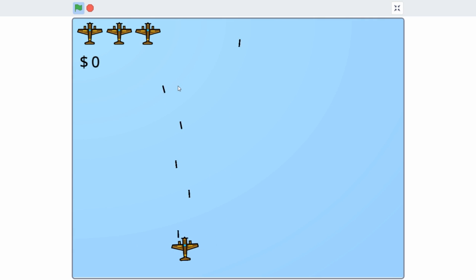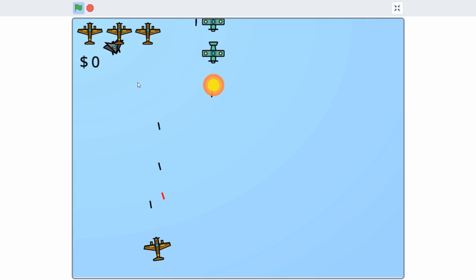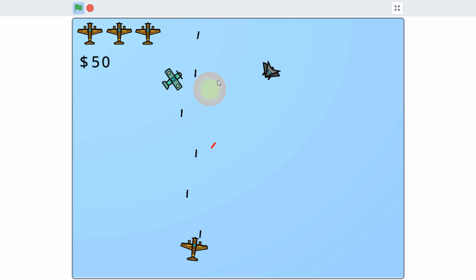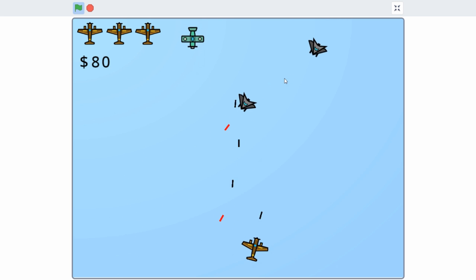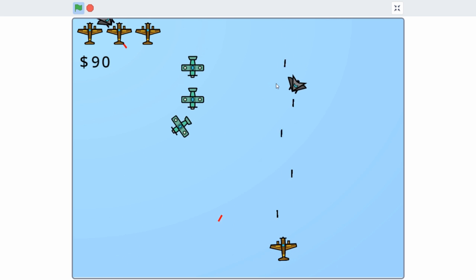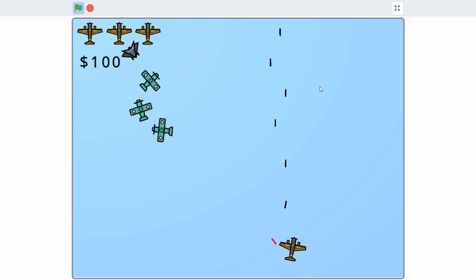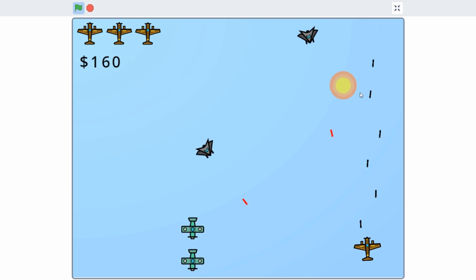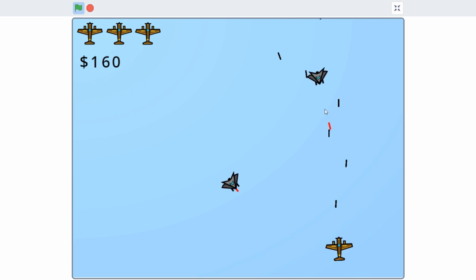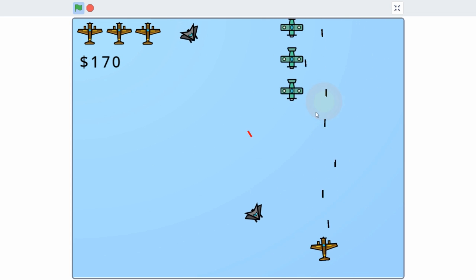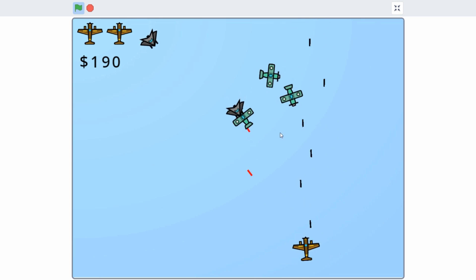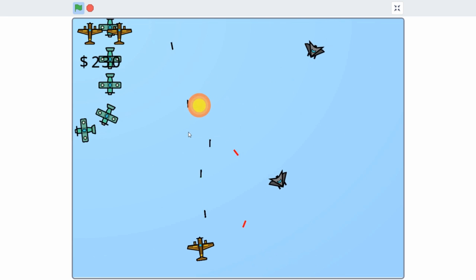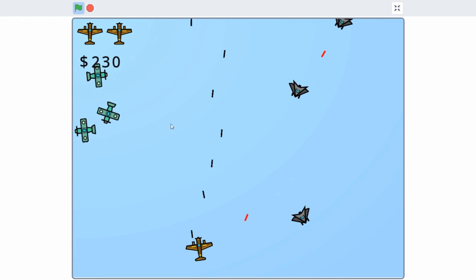Anyways, that's it for this tutorial. If you enjoyed it, then give it a thumbs up and subscribe too if you haven't already. In the next tutorial, I'll probably start working on power-ups and gun upgrades. Also, I shared this project on my Scratch profile, so if you want to check it out, the link is in the description below. Anyways, that's it for this video. See ya.